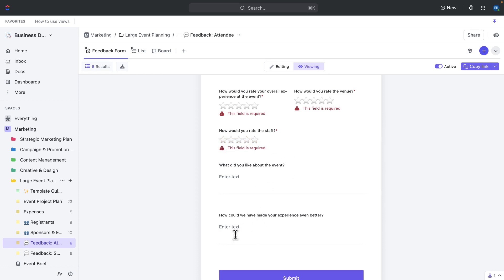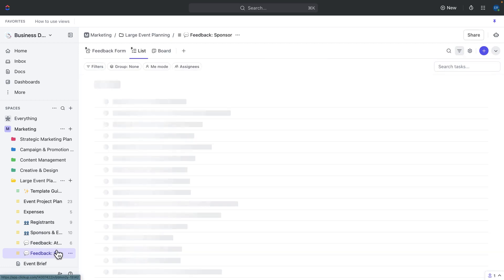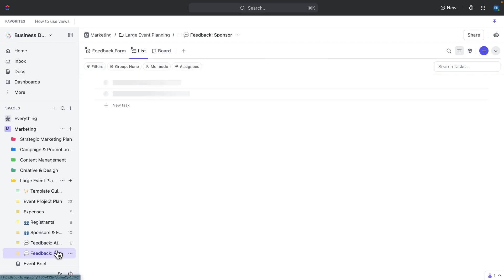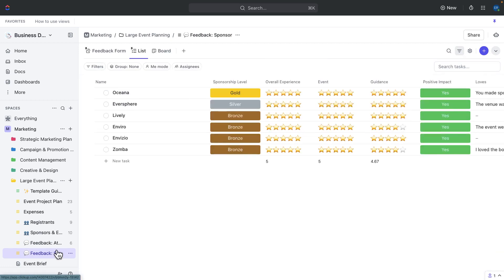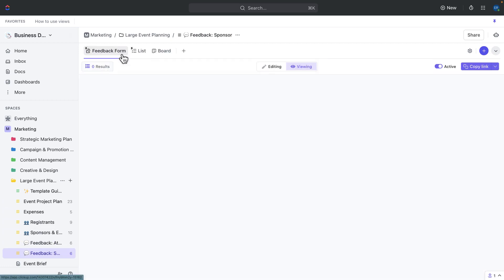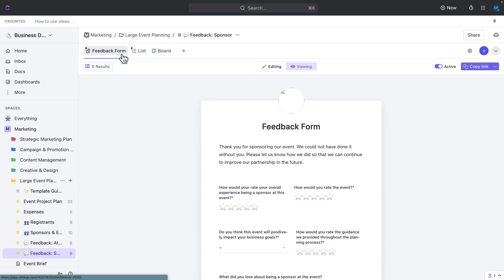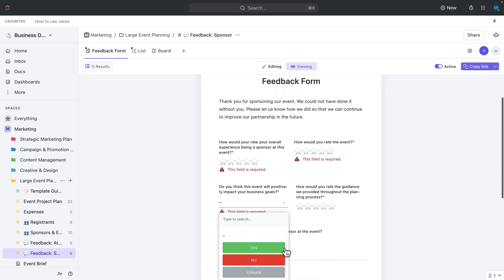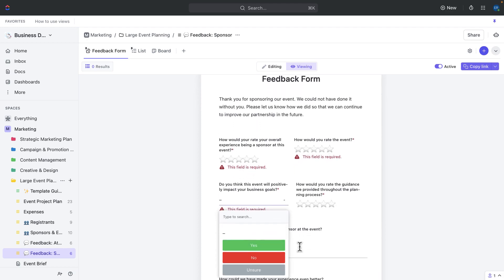You can do the same for sponsors. Use the sponsor feedback form to gather feedback from your sponsors. This form includes fields to gather feedback on the overall experience, but also on whether the event will have a positive impact on their business goals.